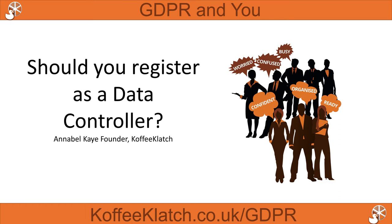Hi, this is Annabelle from Coffee Clutch. For some time now I've been coming across small businesses who told me that they don't need to register as a data controller.